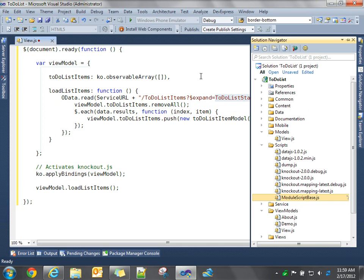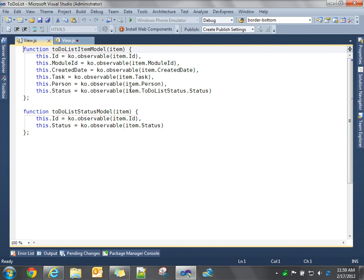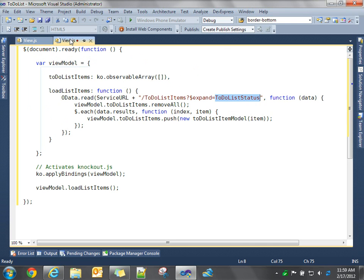And if you remember, that's how we, when we created our business model, our item is our to-do list item entity, and we want to include that to-do list status, and that's how we're going to get access to that status property.